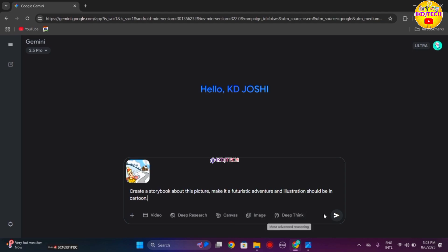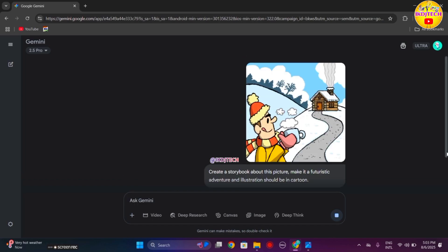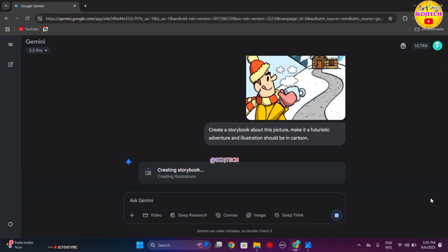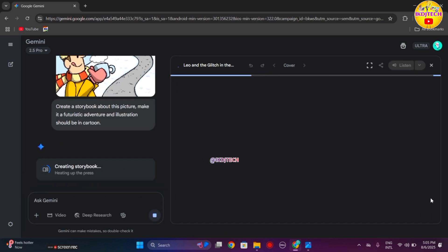Click on submit and wait for some time. Here Gemini is processing the storybook.